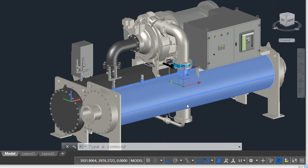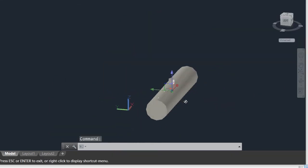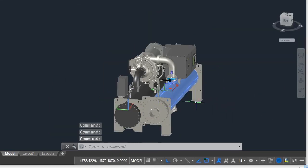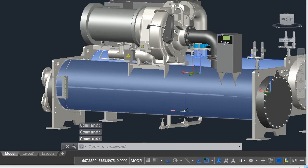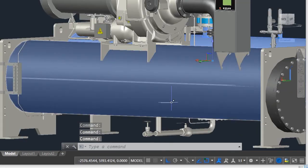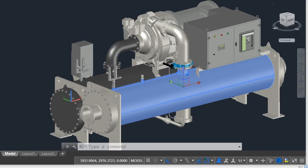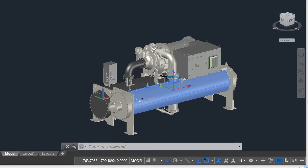The refrigerant now exits the condenser at point 3, and enters the expansion valve. The expansion valve is located between the condenser and the evaporator. Its purpose is to expand the refrigerant reducing its pressure, and increase its volume, which will allow it to pick up the unwanted heat in the evaporator.